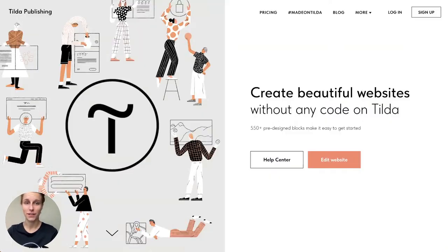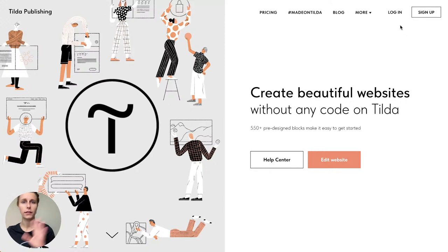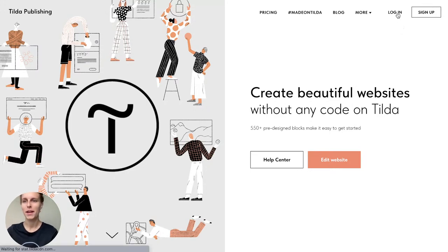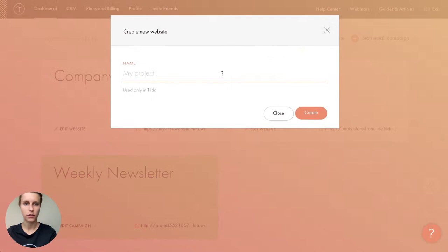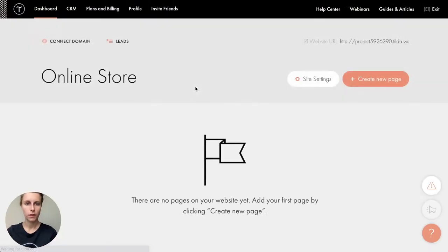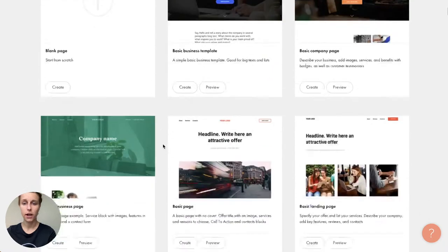We start from Tilda. If you don't have an account yet, you can create one quickly — no credit card needed, and you get two weeks of free trial with almost all features available. I'll log in because I already have an account. Here's my dashboard. I'll create a new website and call it 'online store.'